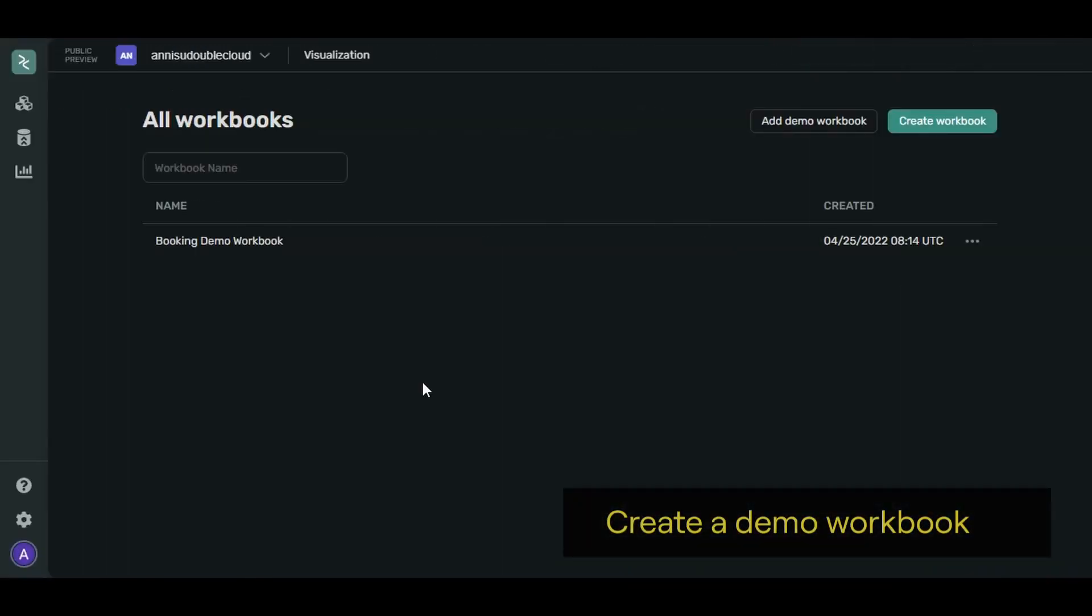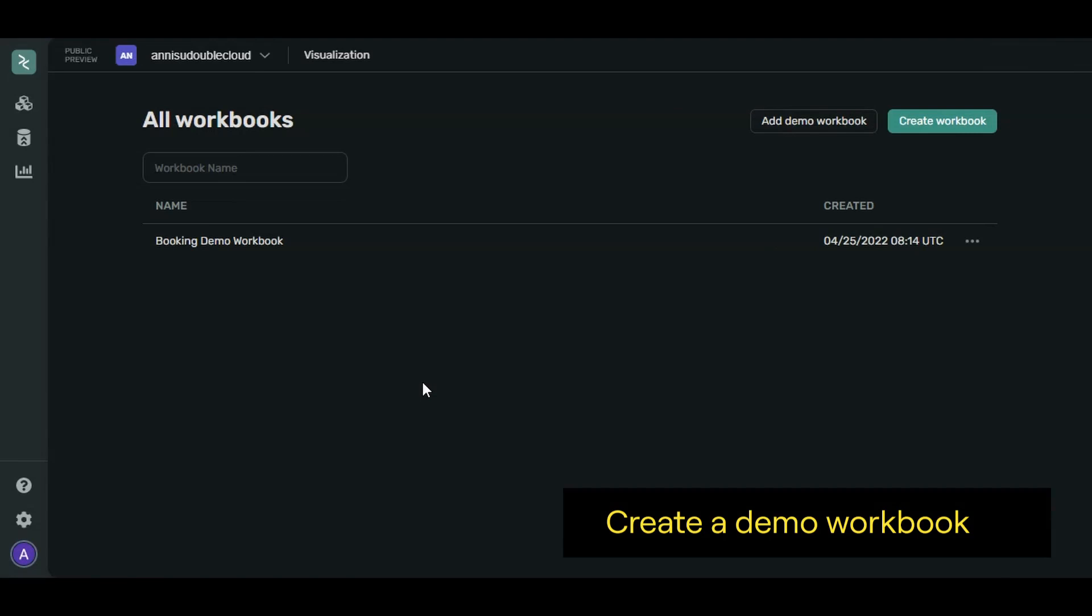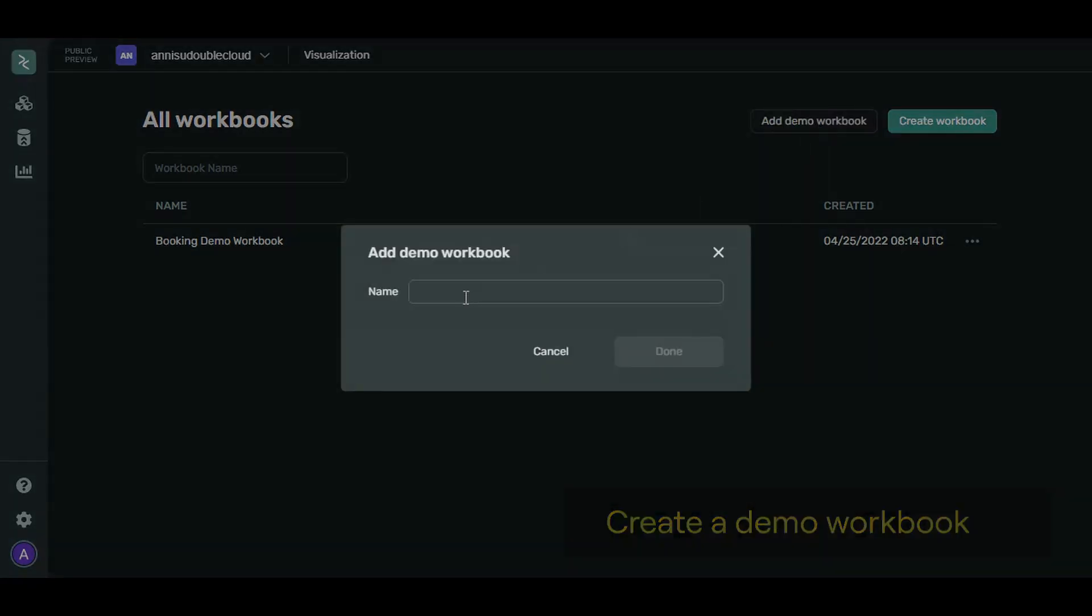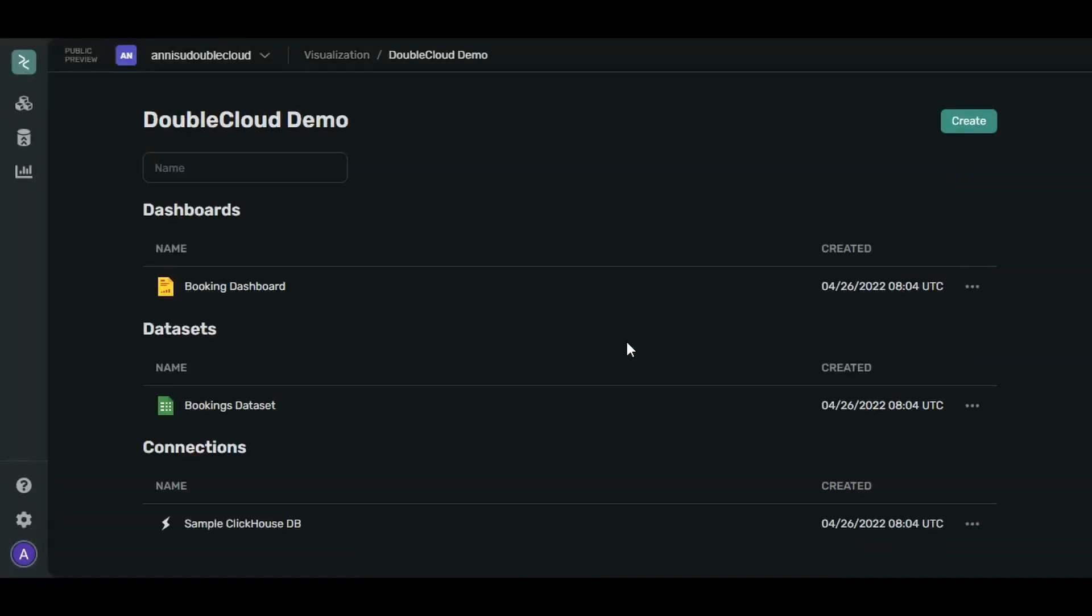Let's create a demo of what you can do with DoubleCloud. Click Add Demo Workbook. Call it DoubleCloud Demo. Click Done.